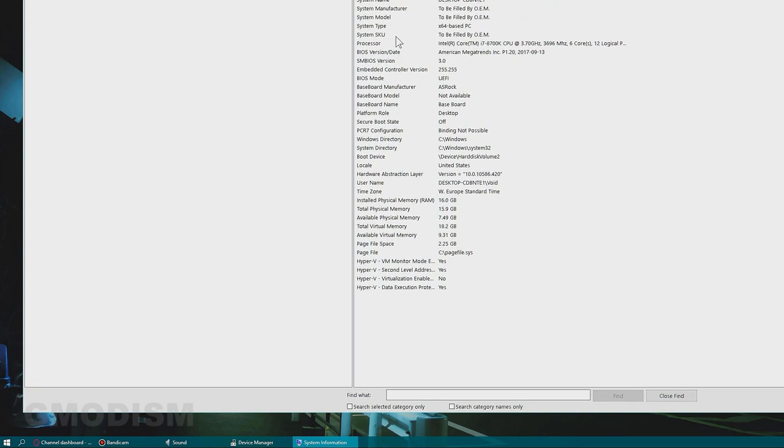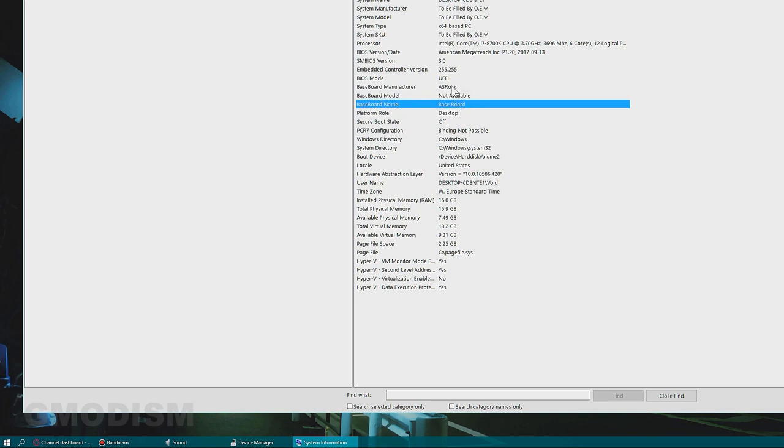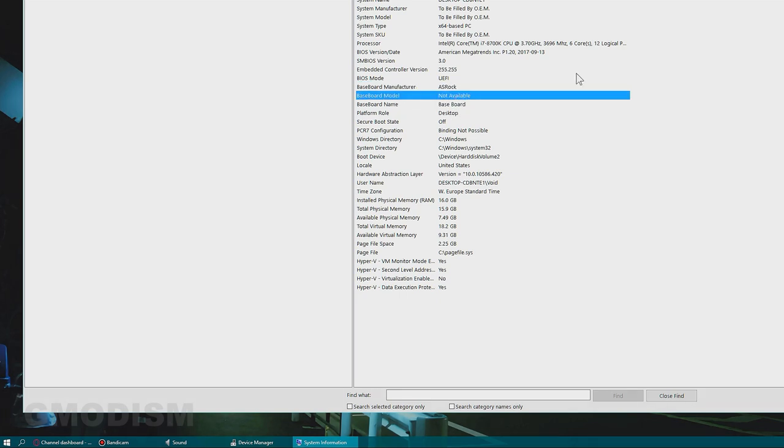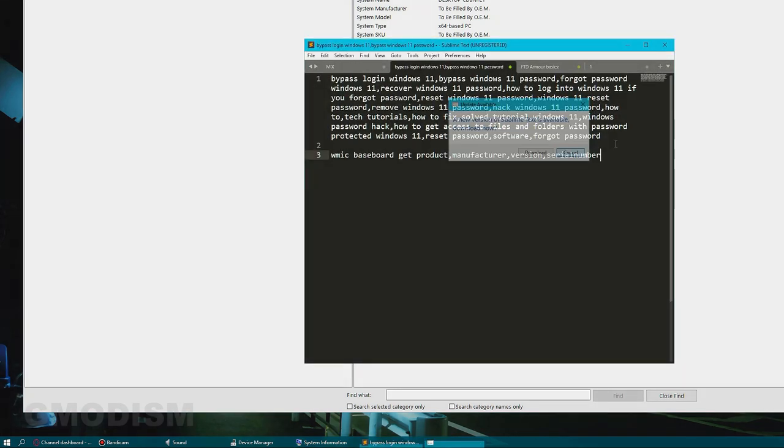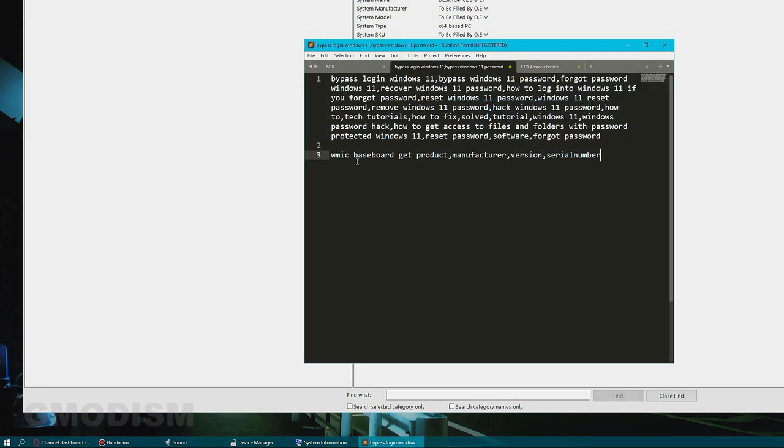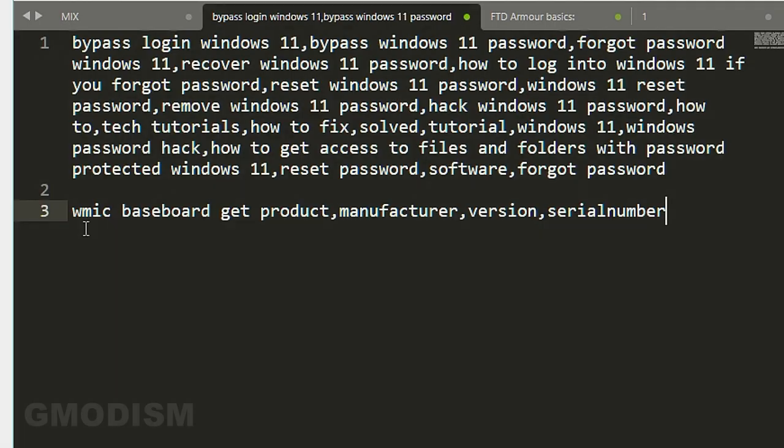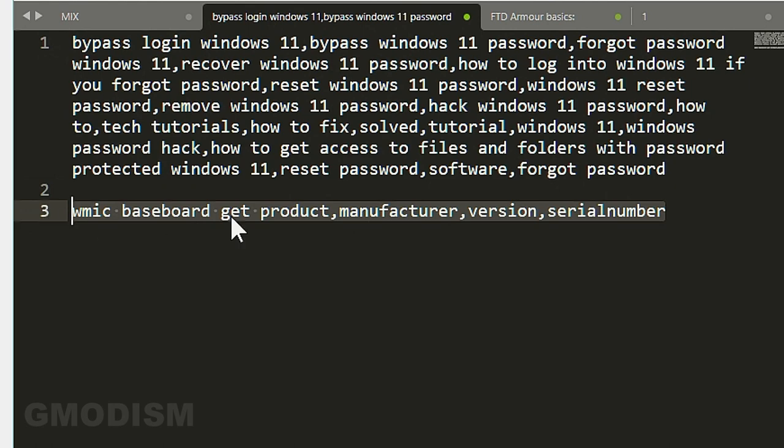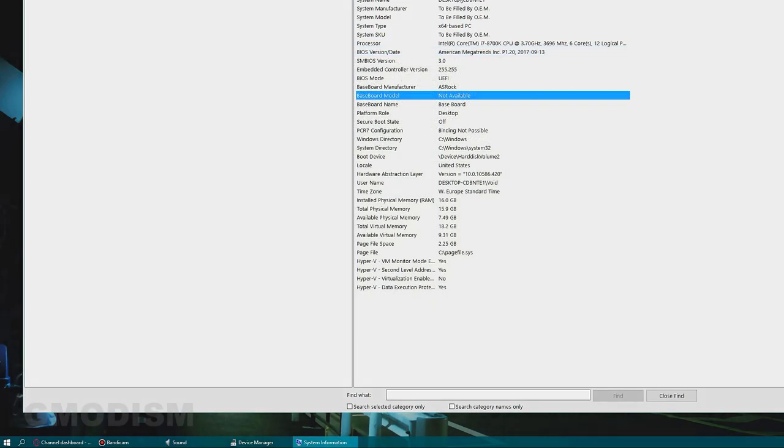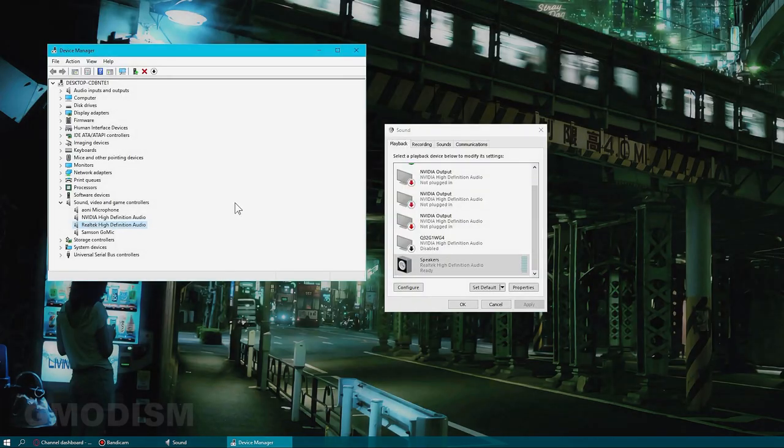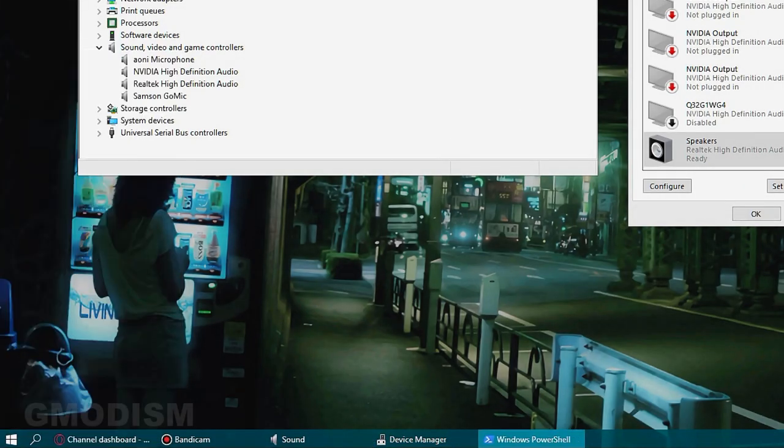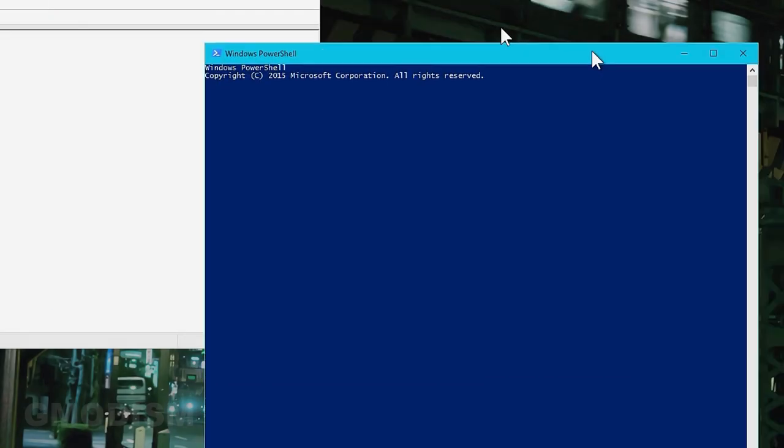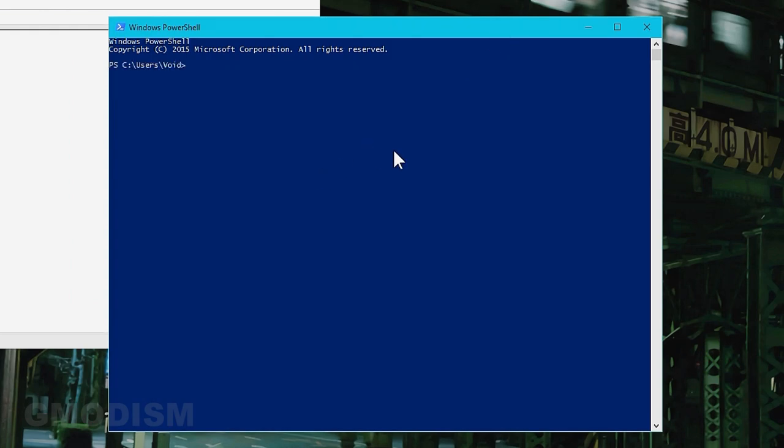On system information you can go down here and see baseboard model. It's not available. Fortunately there is a little code that you can run instead. This code looks like this: WMIC baseboard.